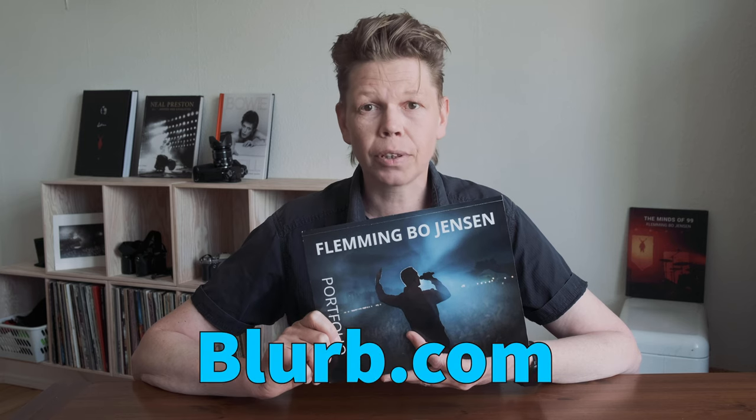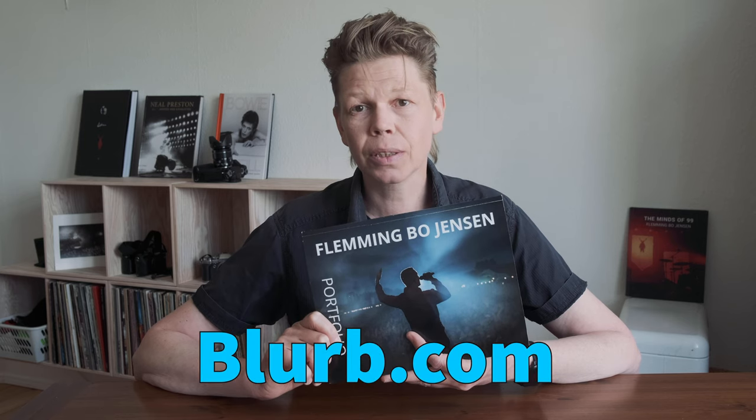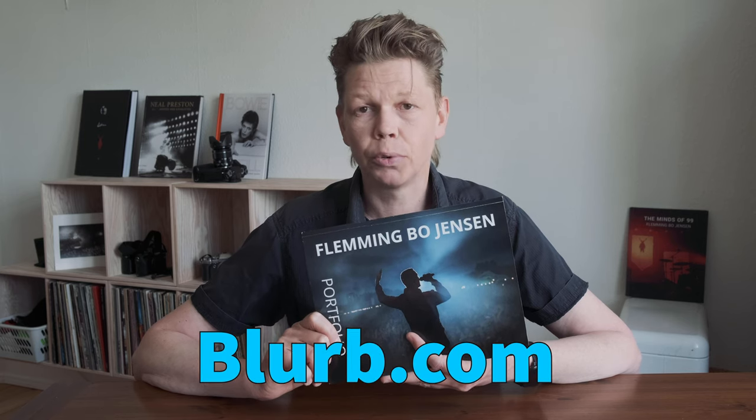I use the blurb.com print-on-demand service. I've been using that for 10 years and it really fits me really well. I really like their products.